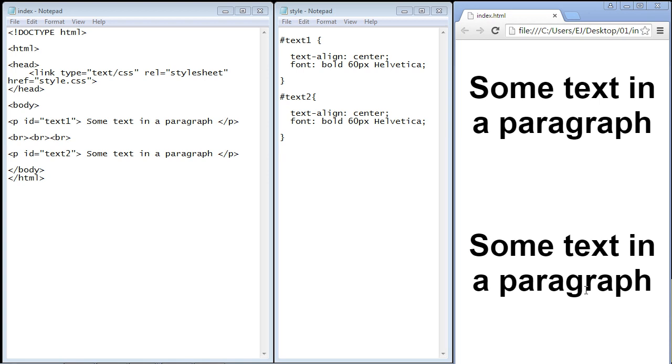In this video we are going to learn how to add shadow to the text in our web page, and in the next video we will learn how to add shadow to our elements using the box shadow property. But in this video we're going to deal with the text shadow property.